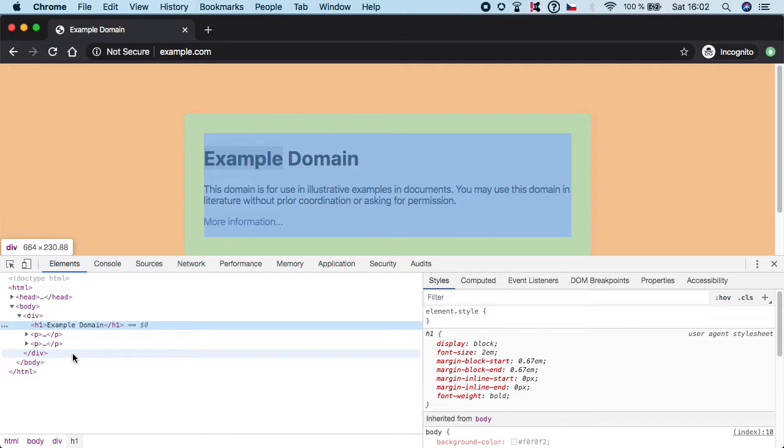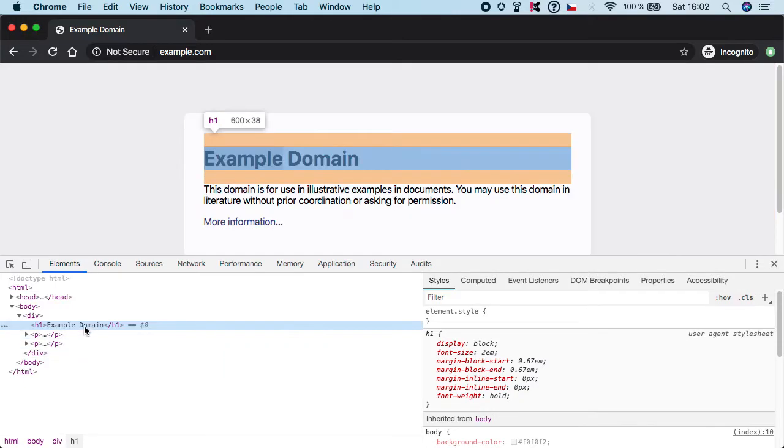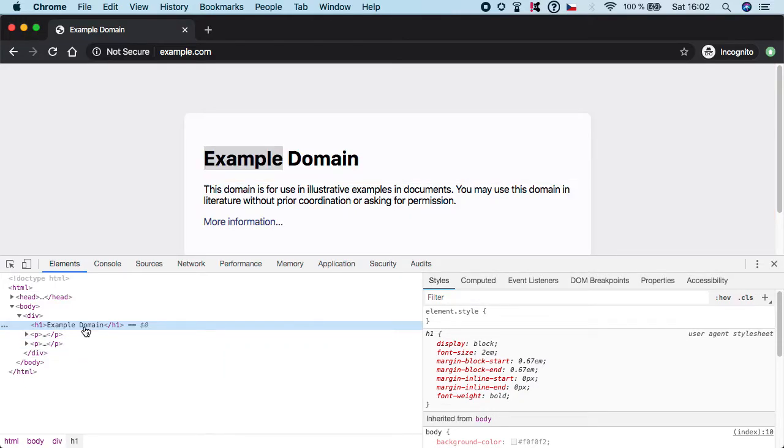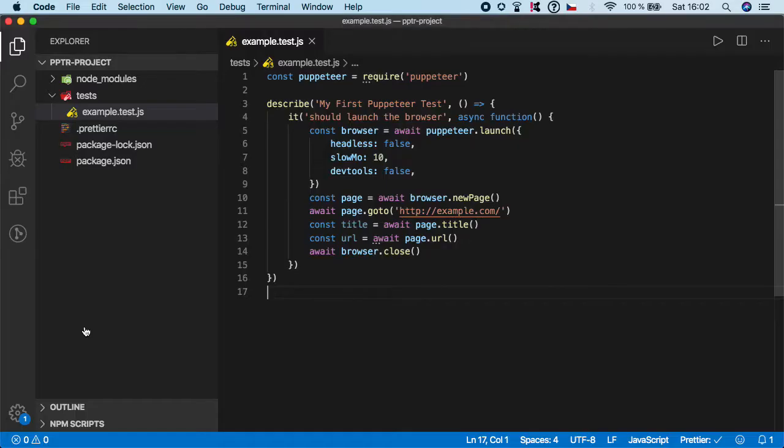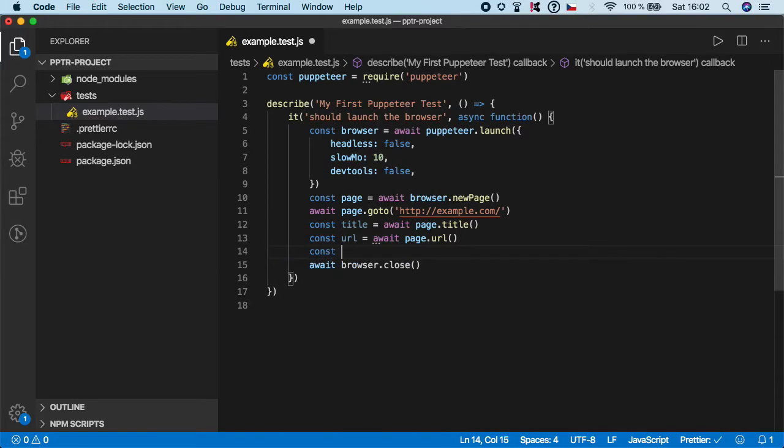You need to use Puppeteer, so it's very simple. Let's go down here and create a new variable, let's say text for example.